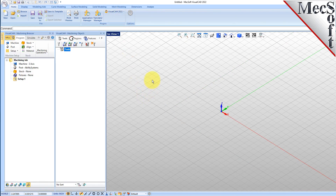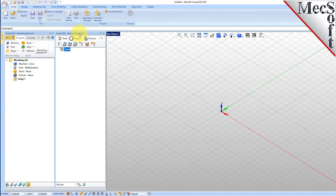Docked on the left you will see the machining browser and the machining objects browser. When you first run VisualCam, these two browsers may be docked side by side. However, you can move them anywhere on the screen that feels comfortable for you. For example, let's move the machining objects browser so that it displays under the machining browser on the left.